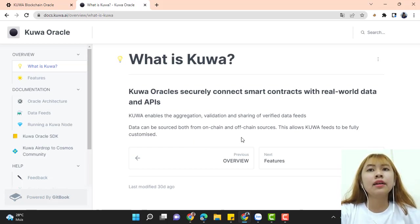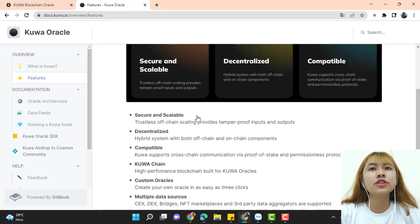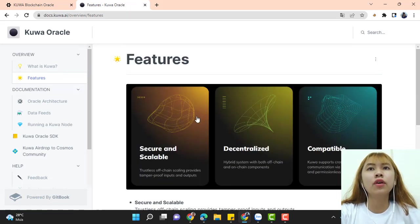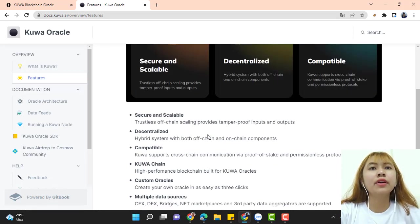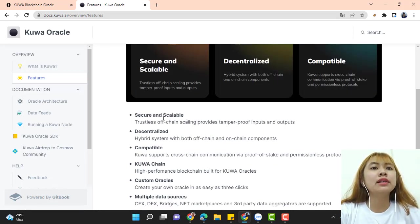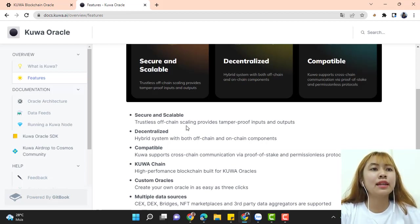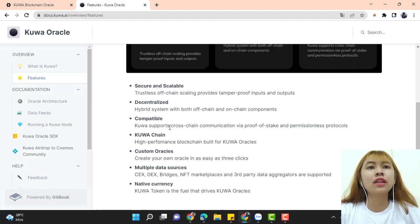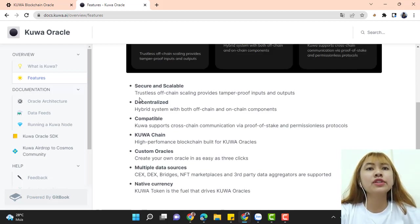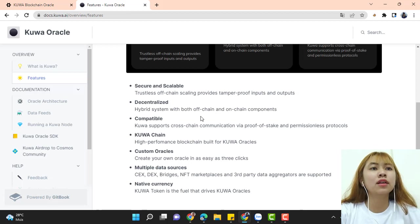There are some features in Kuwa oracle. They are secure and scalable. Just-in-time off-chain scaling provides tamper-proof inputs and outputs. Next is decentralized hybrid system with both off-chain and on-chain components.